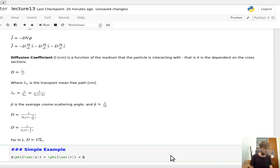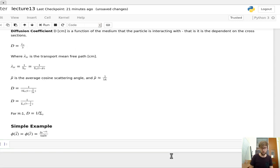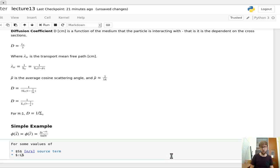We'll say that φ(r) is equal to a constant source term S, times e^(−r/L) divided by 4πDr, for some value S in neutrons per second — that's our source term — and for some value L in units of centimeters, which is the length scale.